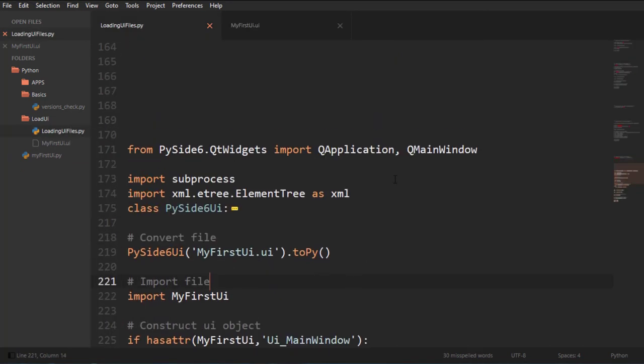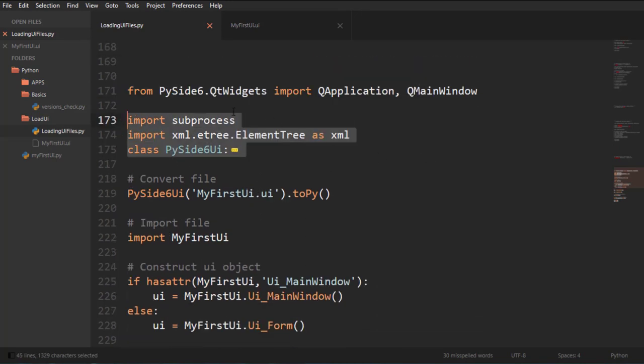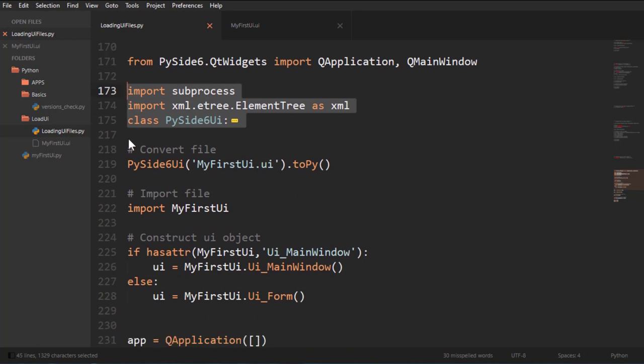So I'll just close this file up and delete this file. We got the same thing. We're importing what we need. We're going to need a Q main window and a Q application. We're importing all the stuff that we need for that class to work. And what we're doing now is we're going to convert the file.